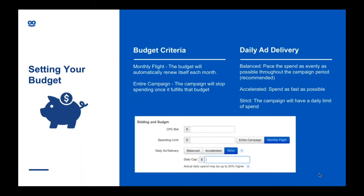There are also different types of ad delivery: balanced, accelerated, and strict. I'd recommend starting with balanced pacing, as our system will pace the spend for you over the campaign period. If you have a set amount you want to spend per day, use the strict option as it allows you to set a daily cap. And if you have a sale or an item you want to promote quickly over a short space of time, use the accelerated option.